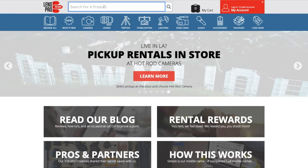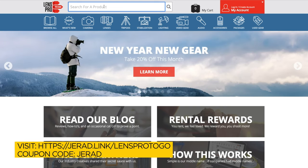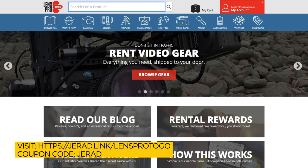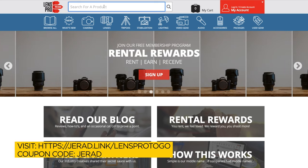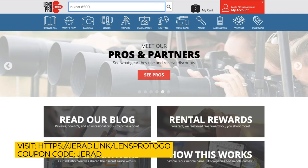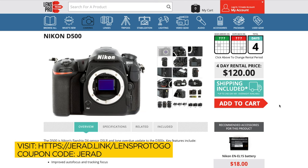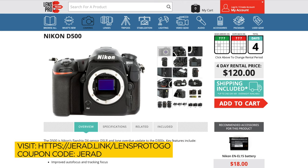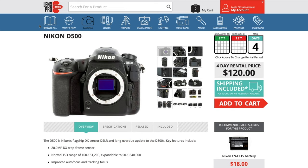I want to take a quick second to thank Lens Pro to Go, the sponsor of this video. Sometimes I want to try a camera out before buying it, so I go to Lens Pro to Go and search for the Nikon D500. You can see how much it costs to rent it — they have all sorts of Nikon lenses, the latest Nikon cameras, and accessories including tripod, stabilization, lighting, and audio accessories. If you use the coupon code JARED — J-E-R-A-D — you'll save 15% off at checkout at lensprotogo.com.